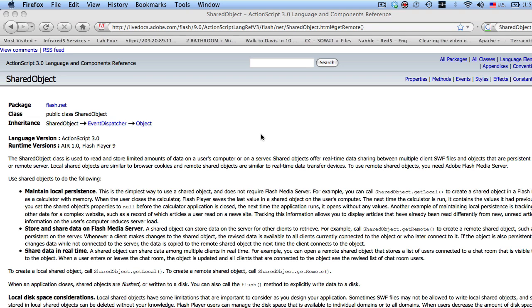Later on in a future time, we're going to go over creating remote shared objects on the server and show you how you can secure them. For the time being though, let's go to the live docs at Adobe and check out the shared object class.